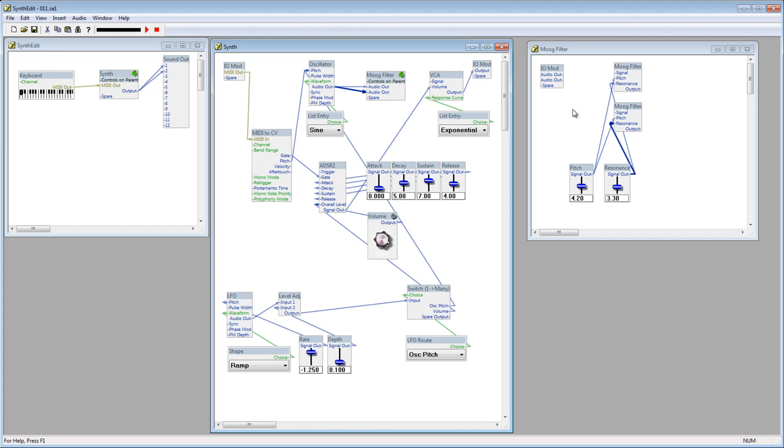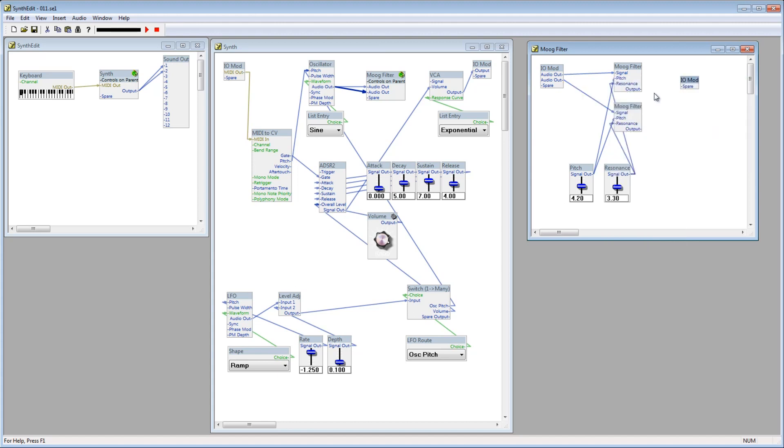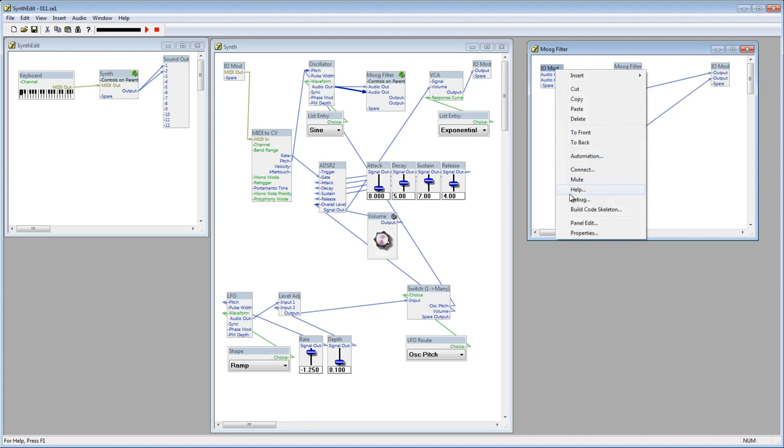Connect the first audio out to the first Moog Filter, and the second audio out to the second Moog Filter. I'll insert another IO mod to handle the outputs. Now, connect the first Moog Filter's audio out plug to the spare plug on the IO mod. And do the same for the second Moog Filter, making sure that there are two outputs as well.